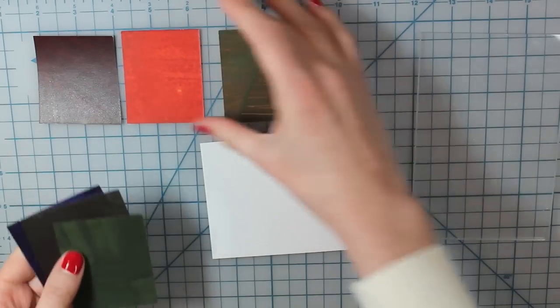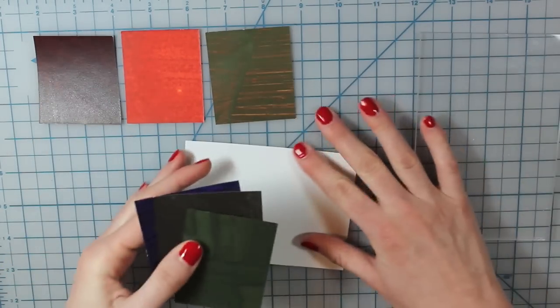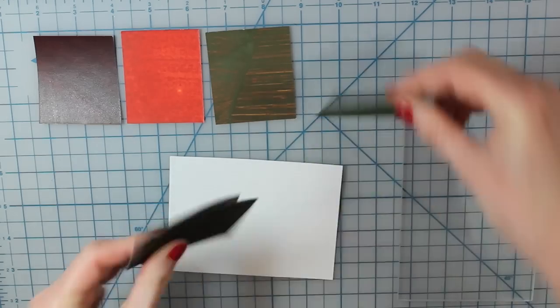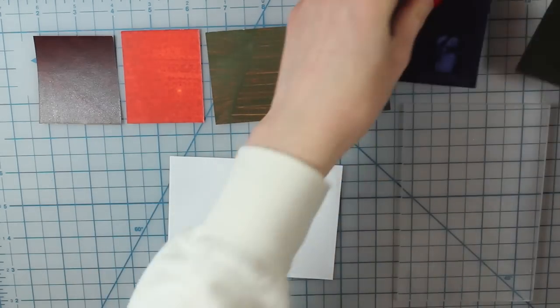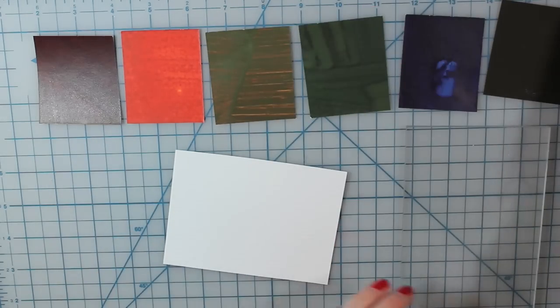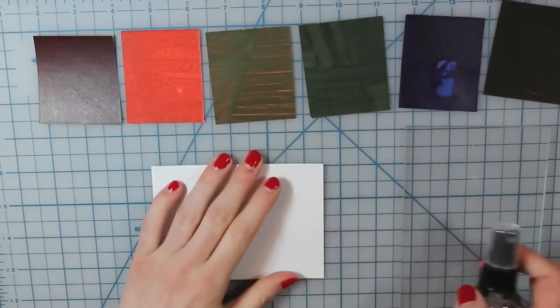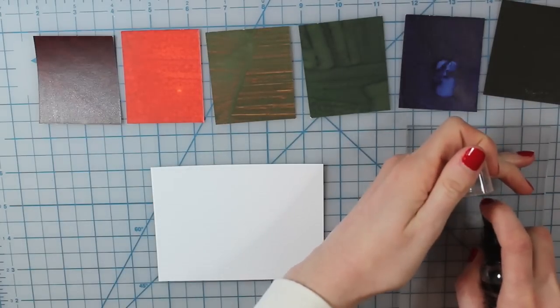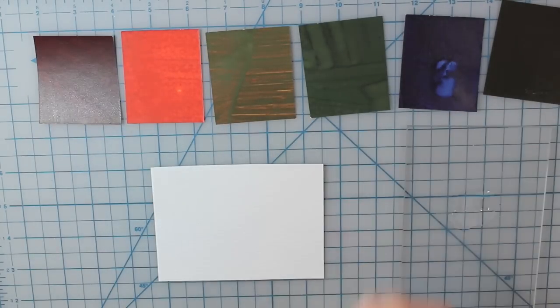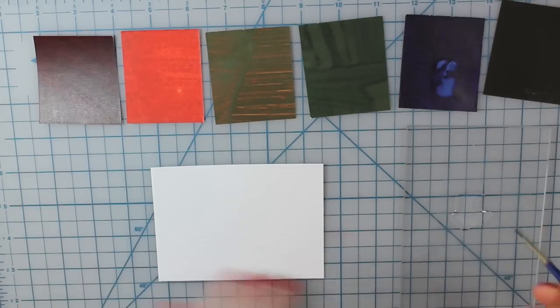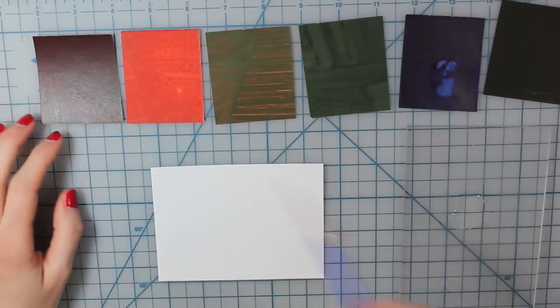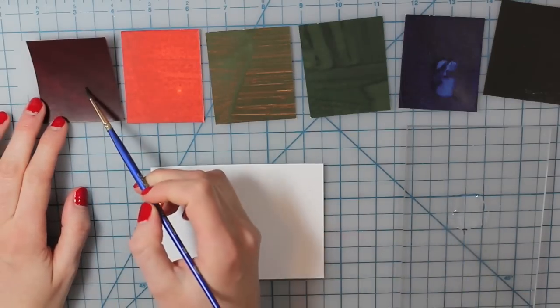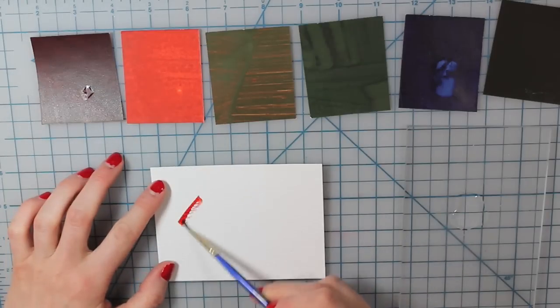I'm just going ahead and lining them up in order so that when I apply them to my watercolor cardstock it's just easier, since some of the colors are a little bit hard to tell. I have an acrylic block and I'm just spritzing a little bit of water. You can just use a cup of water. I have my paintbrush. So I'm going to start with the red, which is Scarlet Lake.